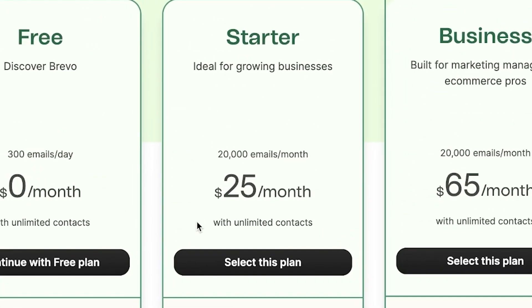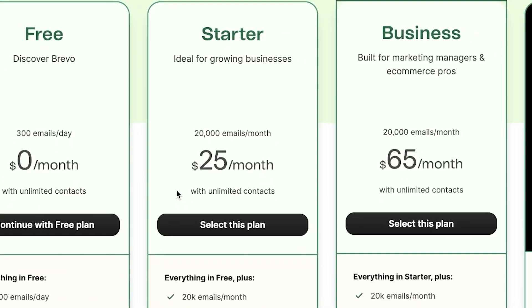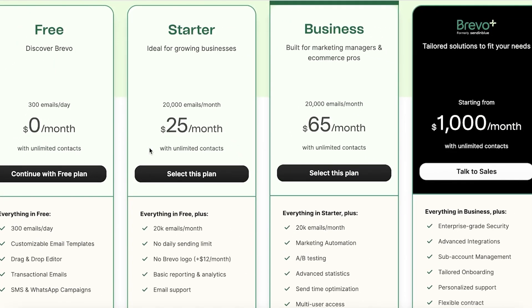While this might seem like a small thing, it makes a big difference in how your emails are perceived. Without the Brevo logo, your emails will look more professional and personalized. It's a small investment in building your brand identity. When choosing a plan, take into account not just your current needs, but also your future plans. A scalable plan today could save you a lot of hassle in the future as your business grows.